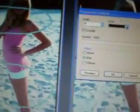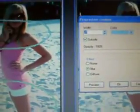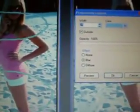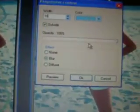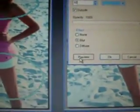Make sure it's the exact same color. Make sure you decide your width. Make sure the outside is checked, the opacity is at 100, and that blur is checked.